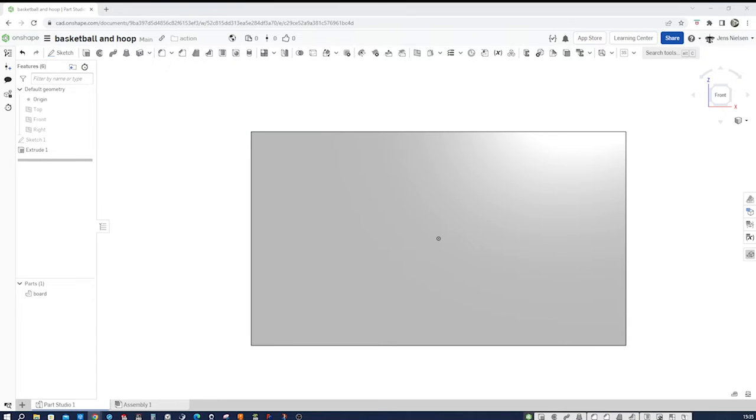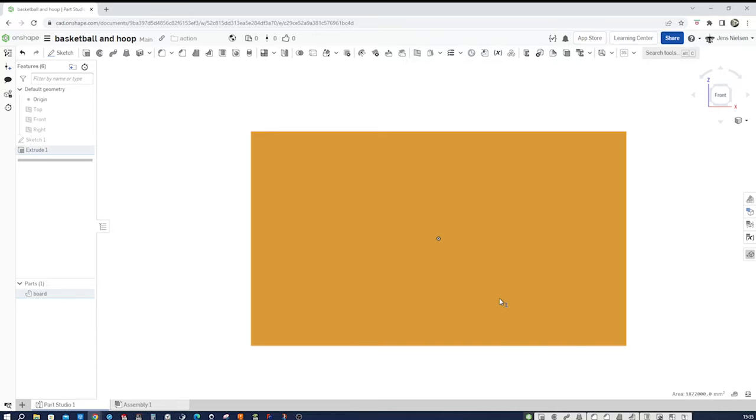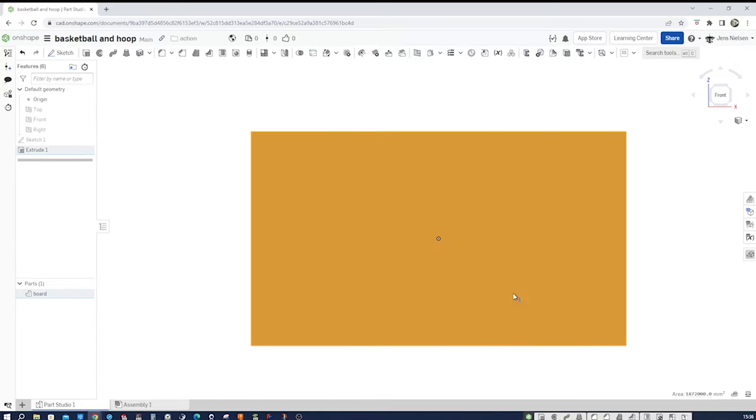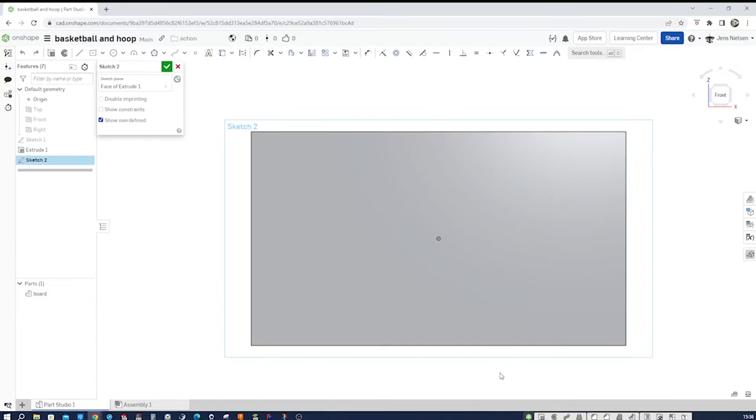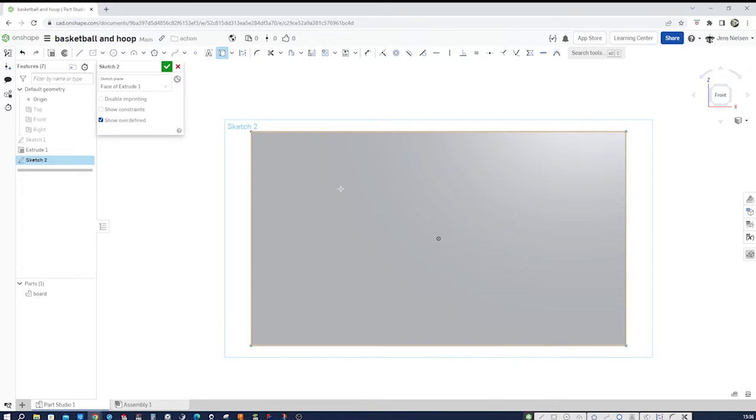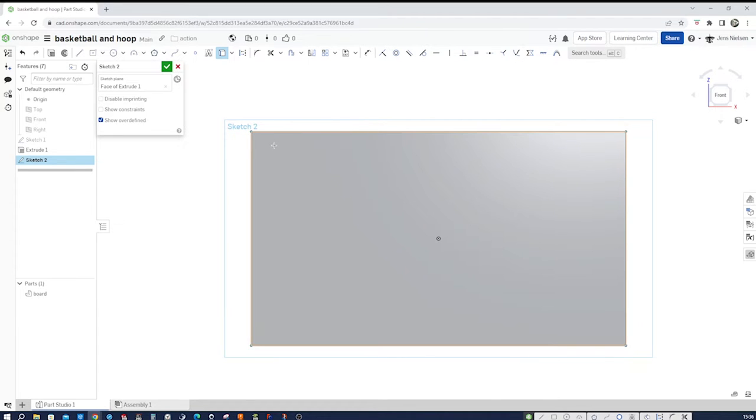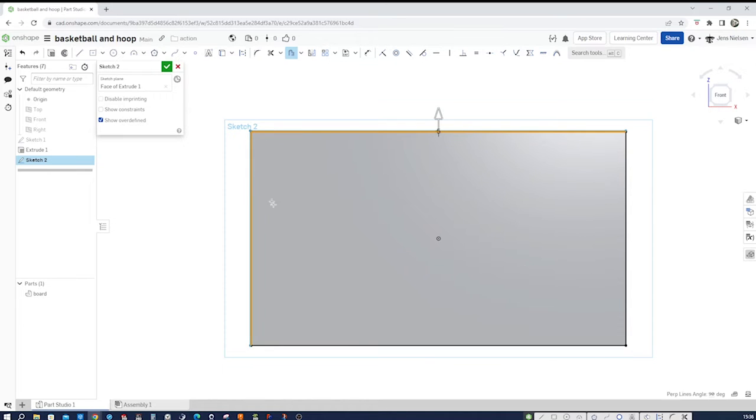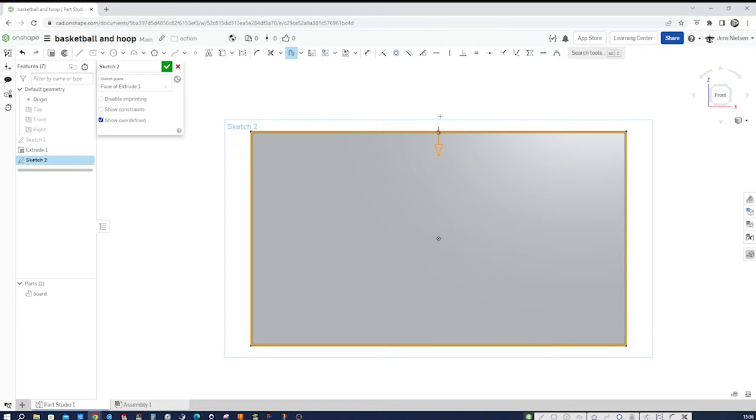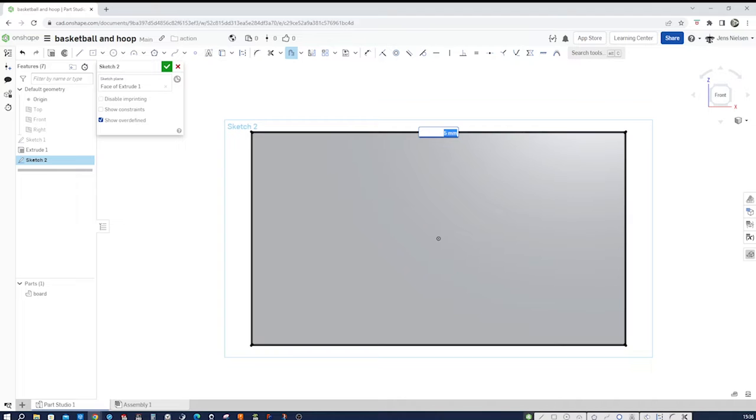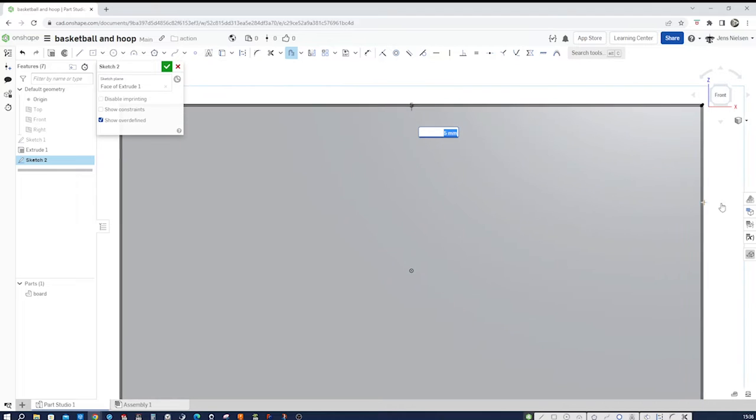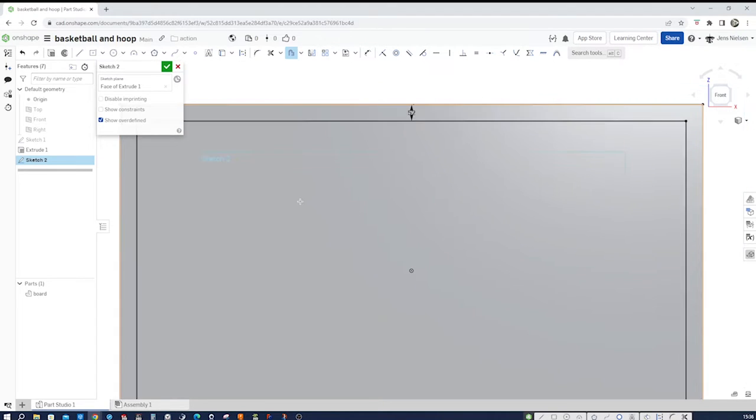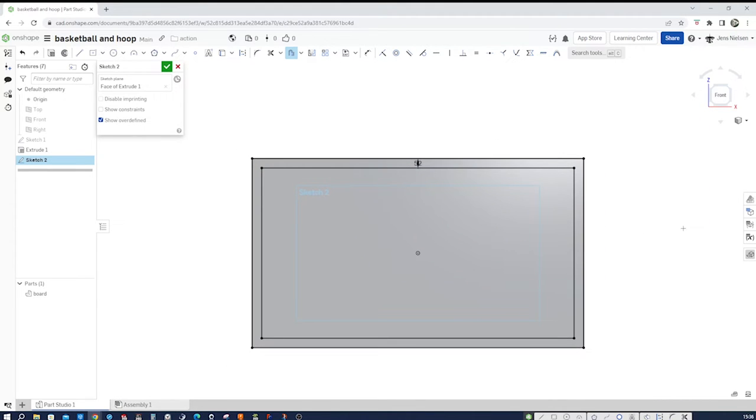Then start a new sketch on this face. We use our, with you, project our edges here. Press O, take those edges, switch direction, and give that 52 millimeter size.